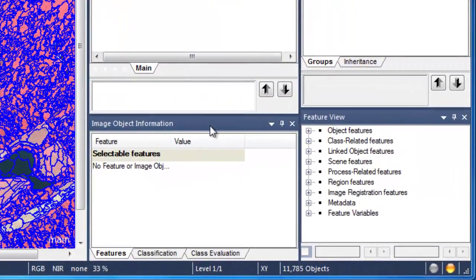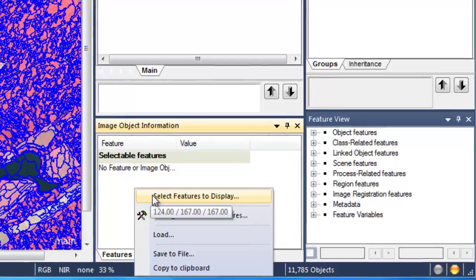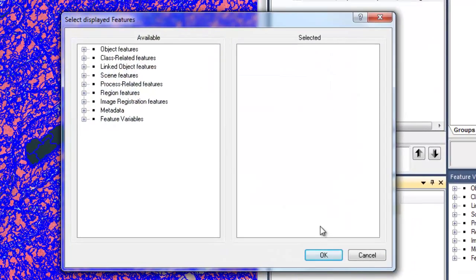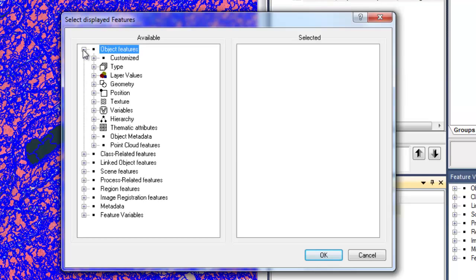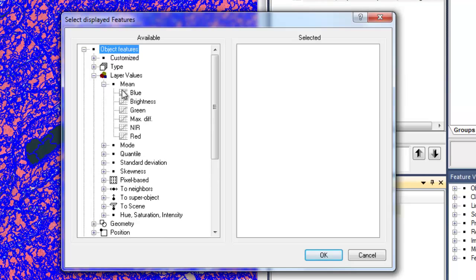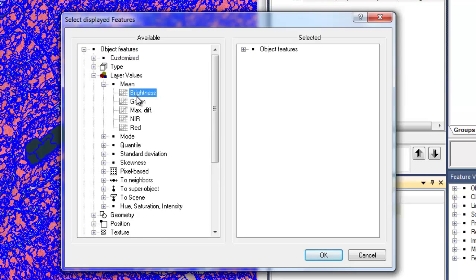To display these attributes, go down to the Image Object Information window, right-click, and choose Select Features to Display. eCognition has literally hundreds of features for image objects, but we'll start with some basic ones — the mean band values for the four bands of our aerial image: the blue, green, red, and near-infrared values.